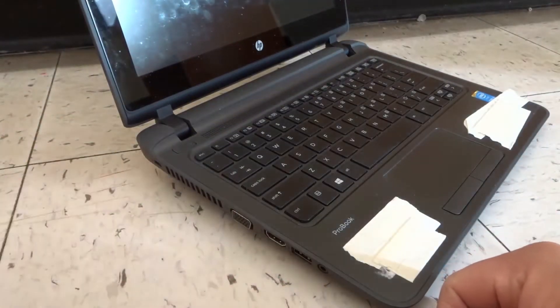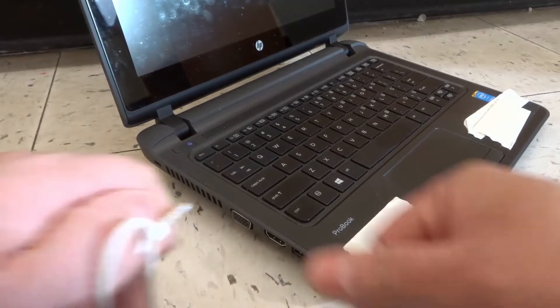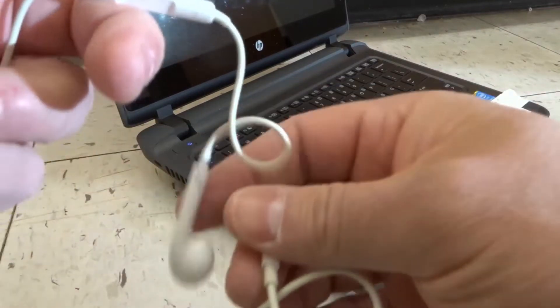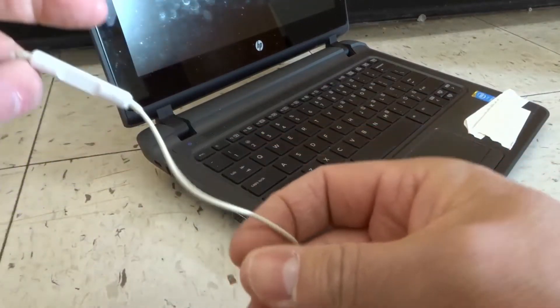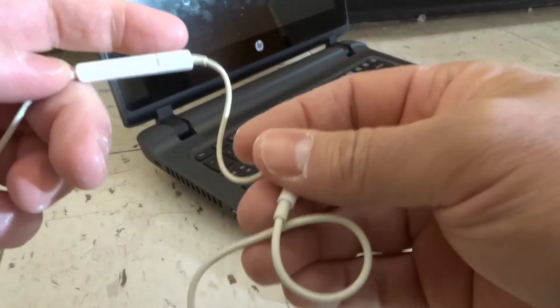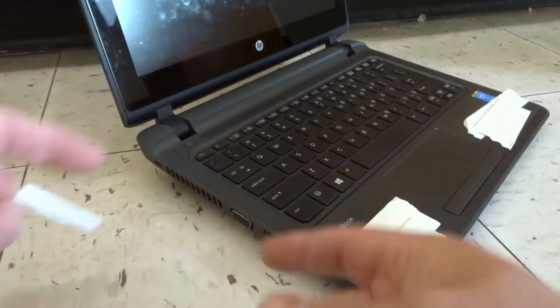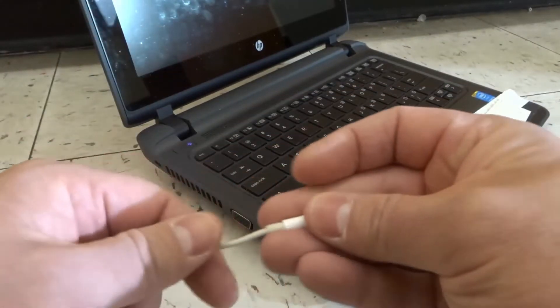So if you have a combo port like that, you can plug in one of these, which is a microphone and headphone set together, or you can plug in just your microphone to that port.